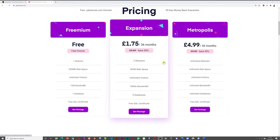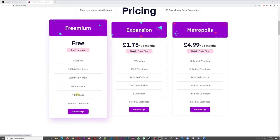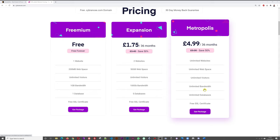The next plan offers 50GB of web space so you won't have to worry about storage, plus unlimited visitors and 100GB of bandwidth. The totally unlimited package offers unlimited websites, web space, visitors, bandwidth, and databases — and it only costs £4.99 a month, which is about $6.50 US dollars. Even $6.50 for an unlimited package is absolutely unreal. You can always start on a lower plan and upgrade when needed.